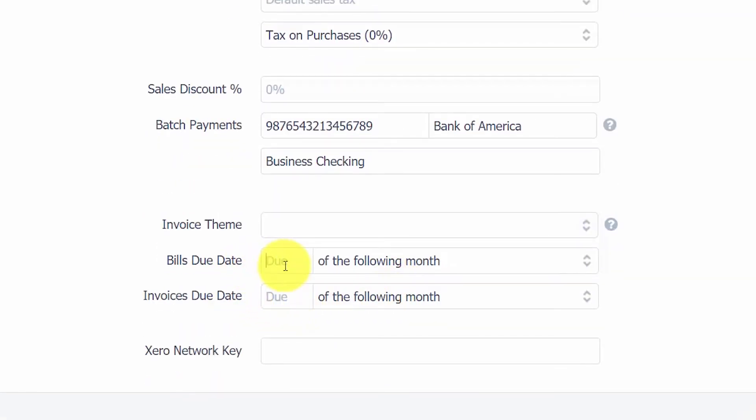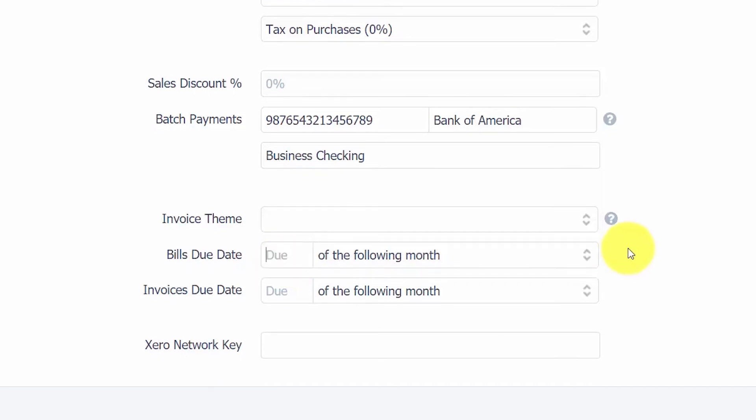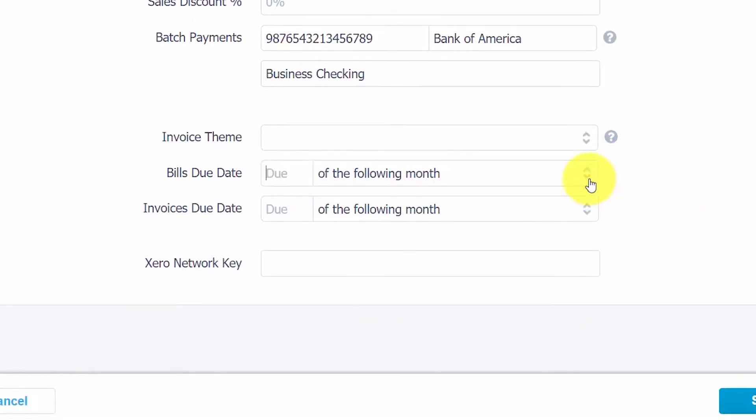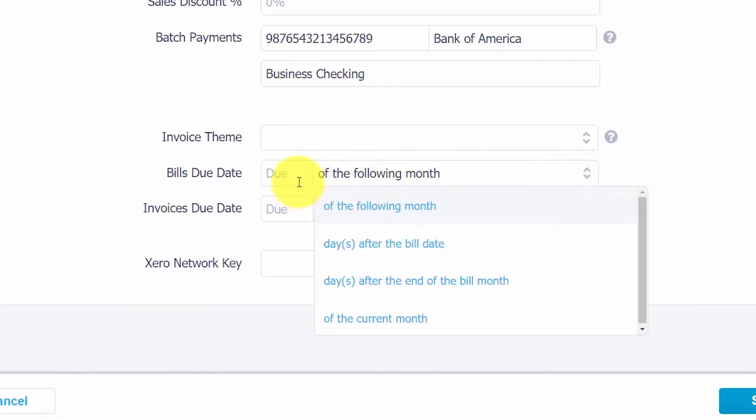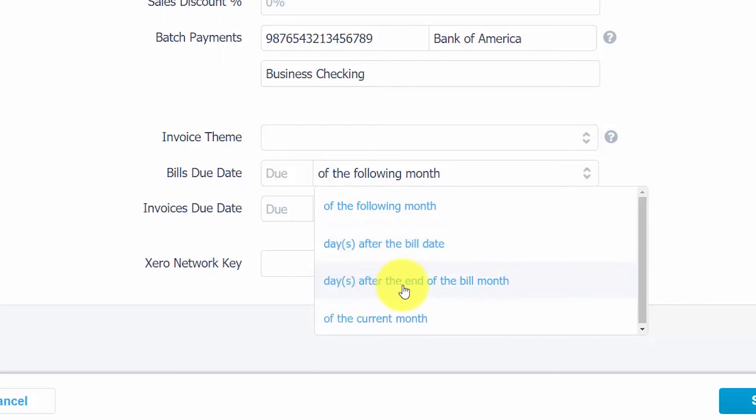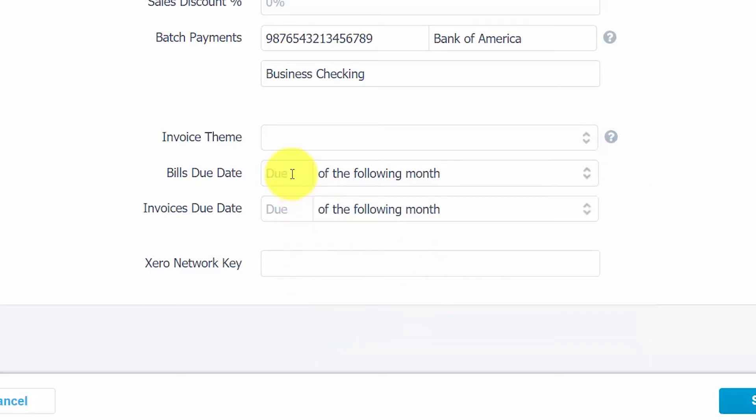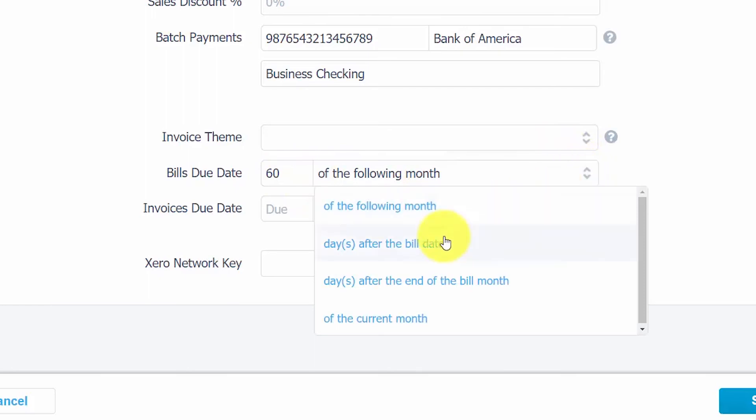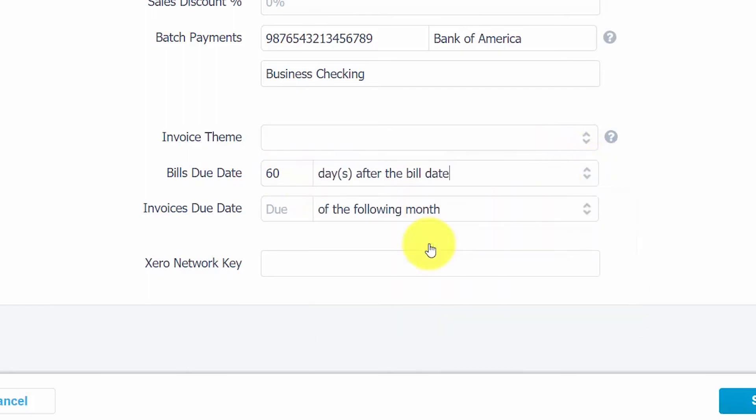Bills Due Date. If the payment terms for this supplier differ from the default payment terms, you want to enter the agreed upon payment terms for the supplier in this field. This information will be used to alert you when a bill due date is coming up. Options here are you can enter a date for the following month, you can enter the number of days after the bill date, you can enter the number of days after the end of the bill month, or you can enter a specific day of the current month that the bills are due. We will select 60 days after the bill date for this particular supplier.